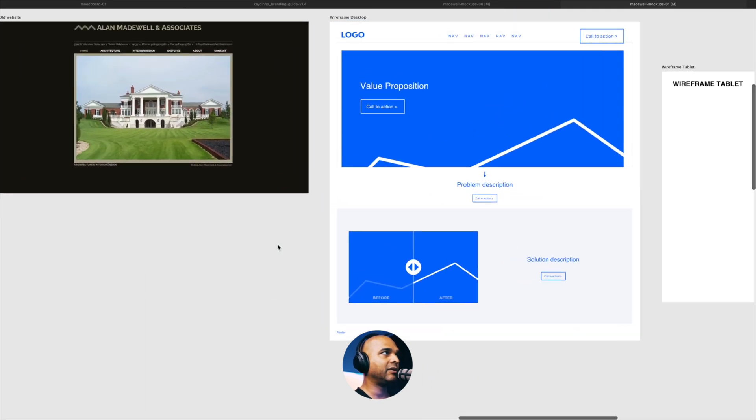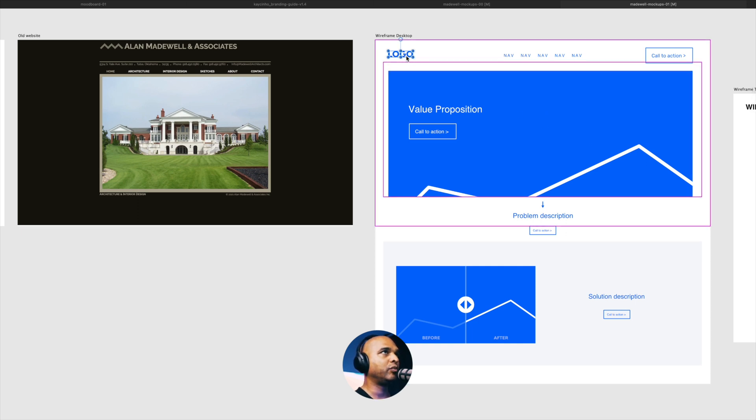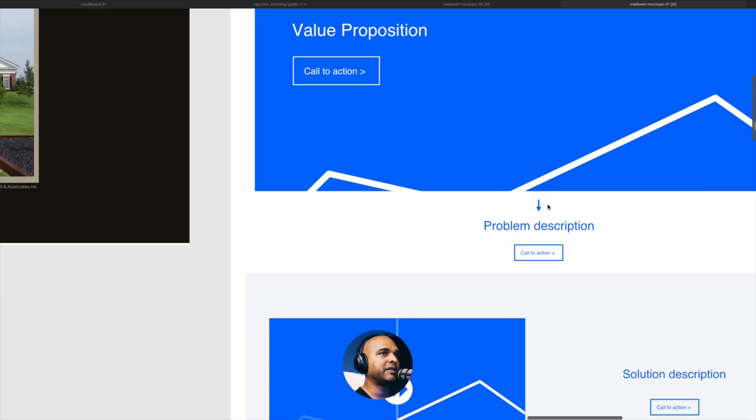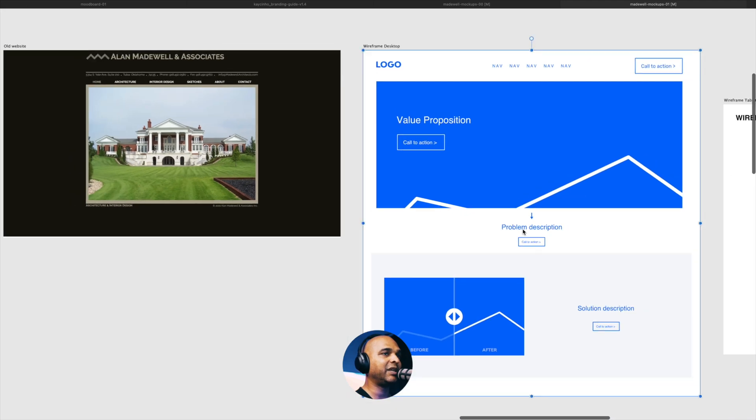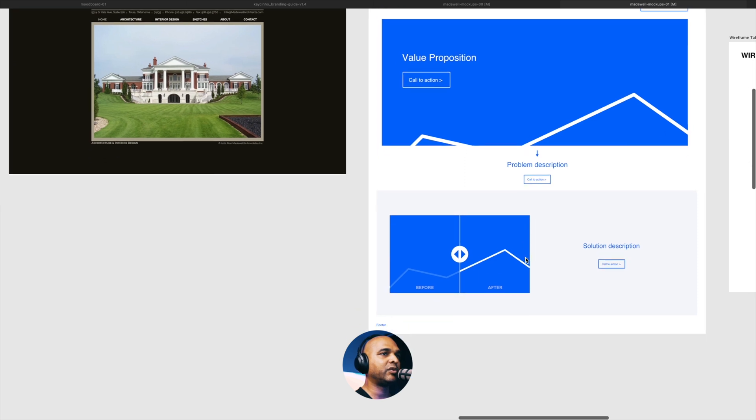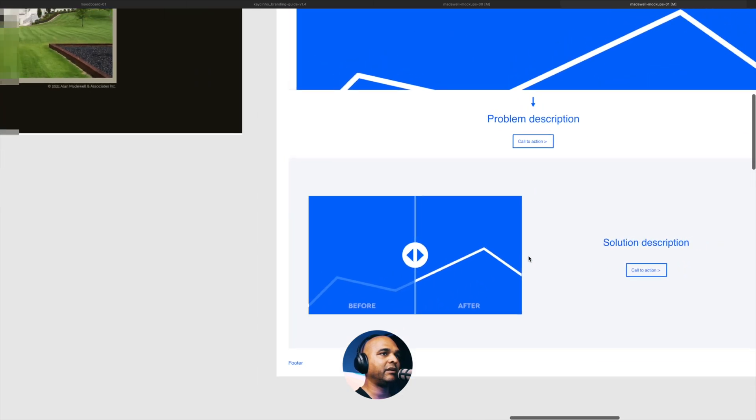So let's take a look. This is what we had and this is what we are aiming for. So the logo would be on the left, then we have the navigation in the middle and a call to action on the right hand side. Then we want to have a big image or maybe a slider, but with less slides. We want to have our value proposition clearly outlined and a call to action. Next, we want to have a problem description section. We need to talk about the problem and then the call to action is going to redirect the user to the second part here.